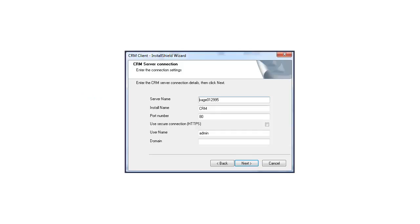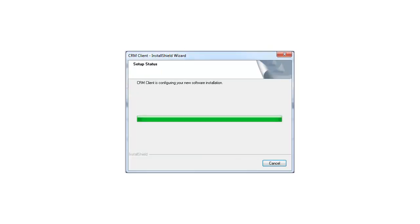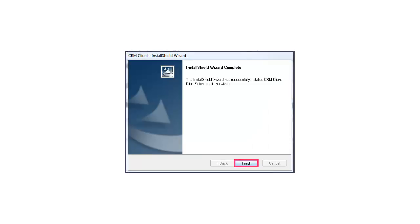Outlook plugin connection settings are displayed. You don't have to change these settings. Click Install, and then click Finish.